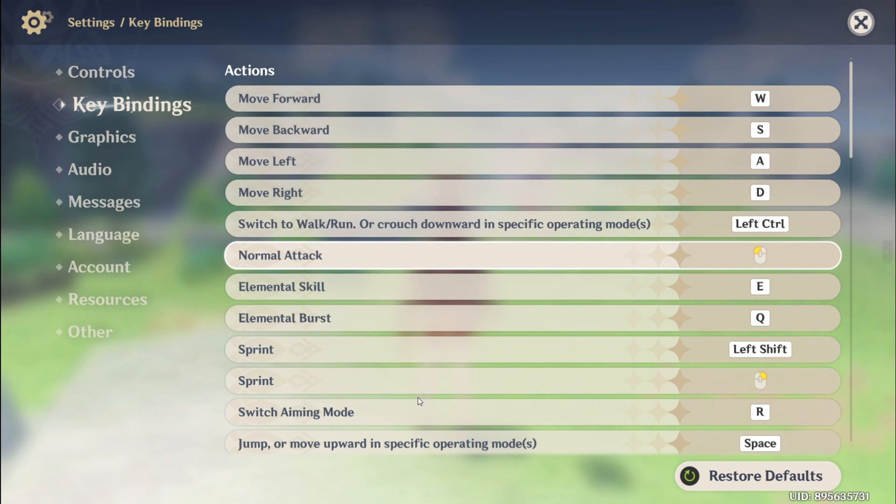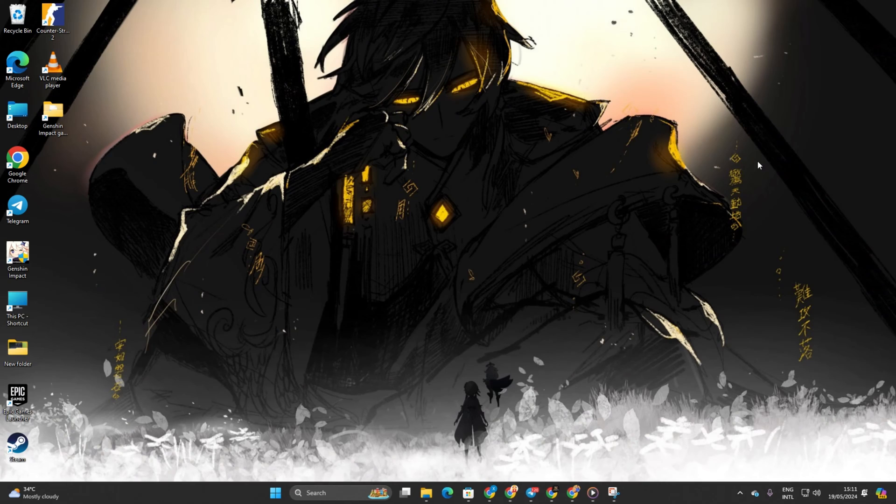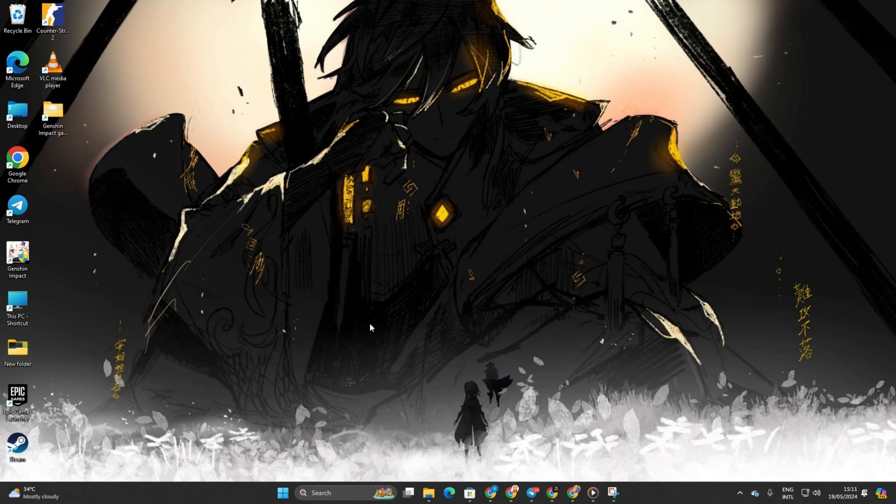Hey there! Want to customize your controls and keybinds in Genshin Impact? You're in luck! In this guide, I'll show you how to tweak them on your PC. Let's jump right in.